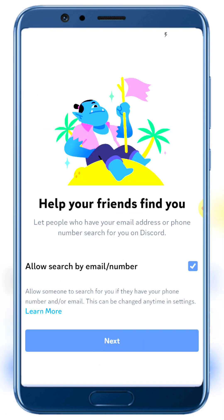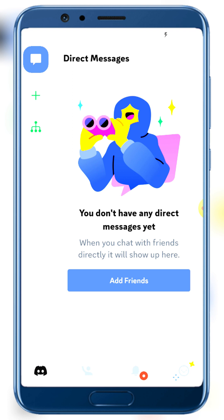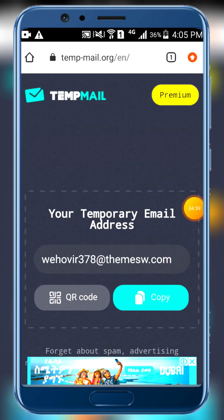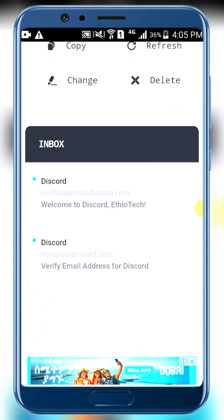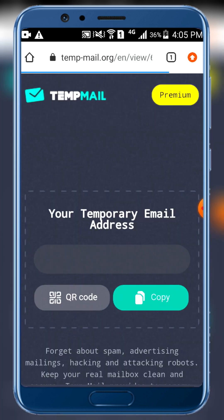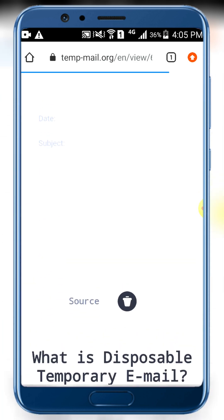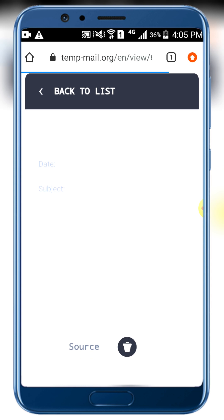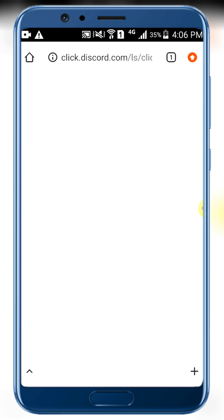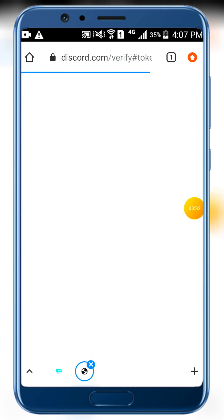Click 'Skip for now' and then 'Help your friends find you' — click next. Go back to temp mail and click activate. Discord will send a 'Verify email address' notification — click the link to verify. Then click the verify button to complete email verification.